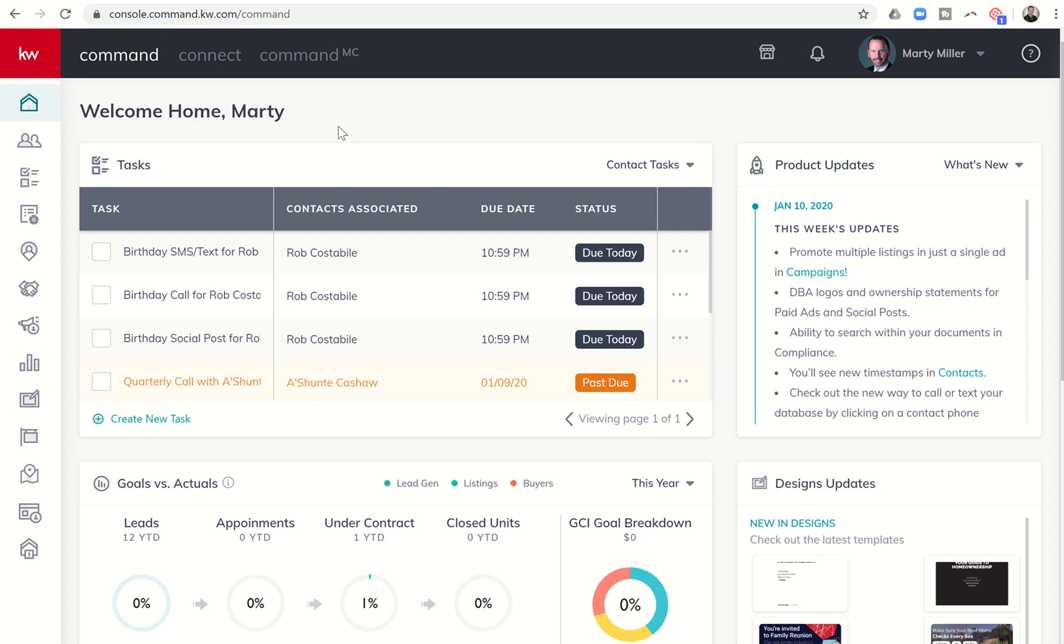Good evening, Keller Williams, and welcome back to the KW Command 66-Day Challenge 3.0. Today is day 52, and today we're going to start a short series on the referral submenu or applet, and that is our fifth icon down on our left-hand side within our menu there.